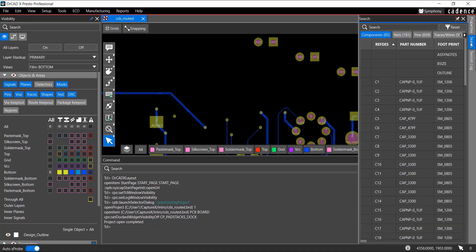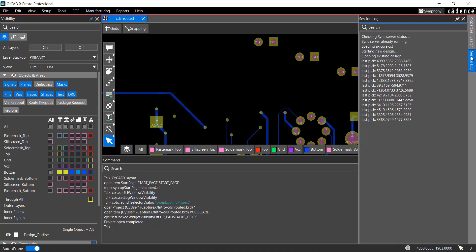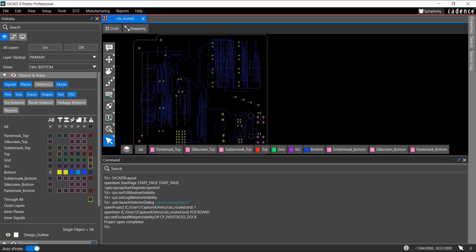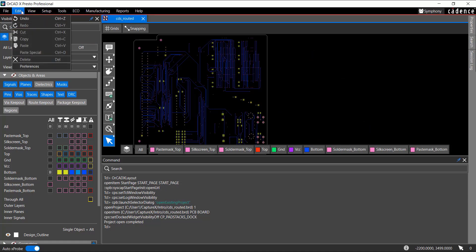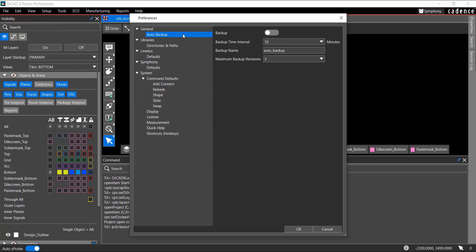To set the Auto Backup setting of your design, choose Edit, Preferences, and select Auto Backup in the Preferences dialog box. You can turn on the Backup option, which helps you save the project automatically with specific backup intervals of minutes.